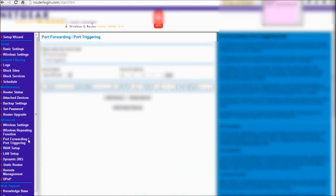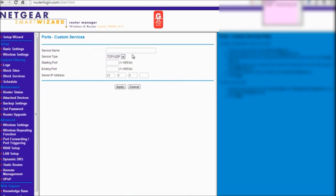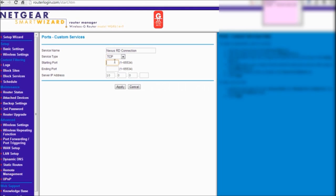Go to port forwarding. Then add a custom service. Here you can give any name. I am saying nexus rd connection. TCP. Then starting port is 3389. Ending port is also going to be 3389 because we want only that port to be forwarded. In the server IP address, give your PC's IP address, in my case 10.0.0.4.